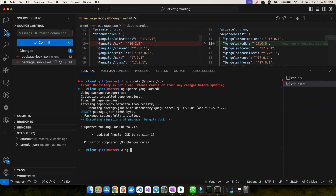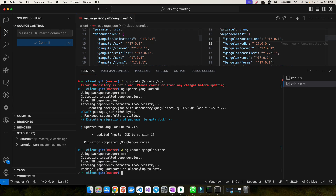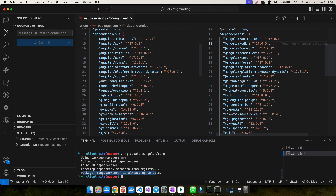Now I need to run `ng update @angular/core`, but I have to push the CDK changes first. I commit with the message 'updated the CDK to version 17'. When I run the core update command, it turns out the CLI update already updated `@angular/core`. Confirming in package.json, my core is also at 17.0.1 — I have successfully upgraded Angular from version 16 to version 17.